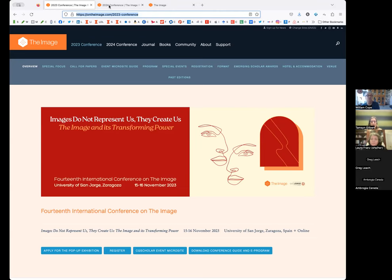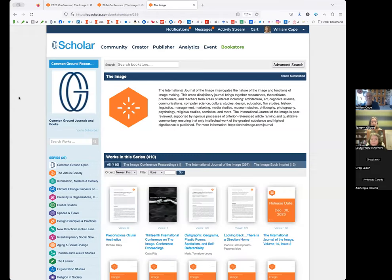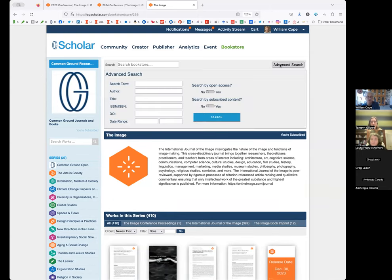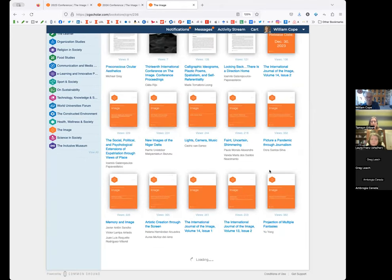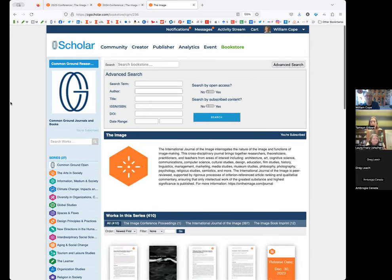We are building a body of peer-reviewed knowledge in this area through a formal journal publication process and a book publication process. There have already been 410 publications in this area — it's an incredible resource in this cross-disciplinary but specialized field about the nature of the image. People bring so many different perspectives to this question. An important aspect of this page is the advanced search, so you can narrow it down to particular topics. In academia, we honor each other's presence by citing that work, so please use this body of work.